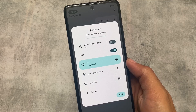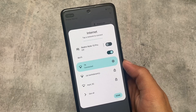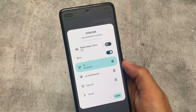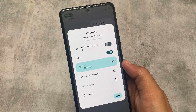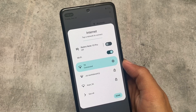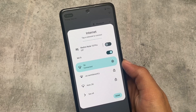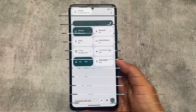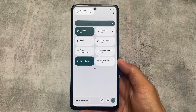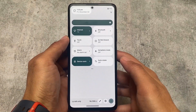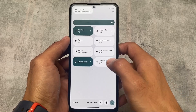We also have a Hotspot option available in the Internet tile, which is now present in most custom ROMs. Whenever you click on the Internet tile, you can see Mobile Data, Wi-Fi, and a Hotspot option which you can simply enable directly from the Internet tile.